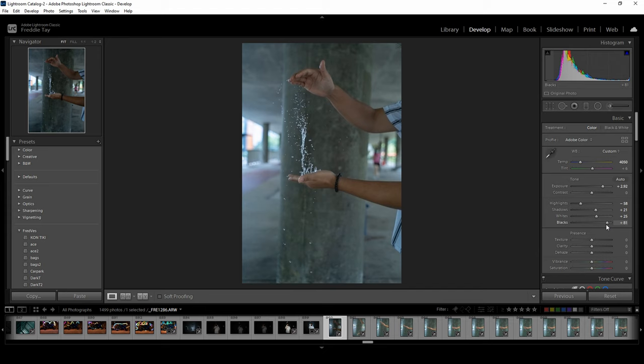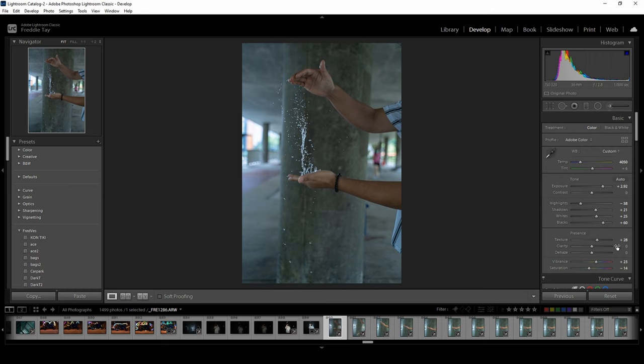And the texture, so bring up the texture and a bit of vibrance and saturation. All right, so here is good.